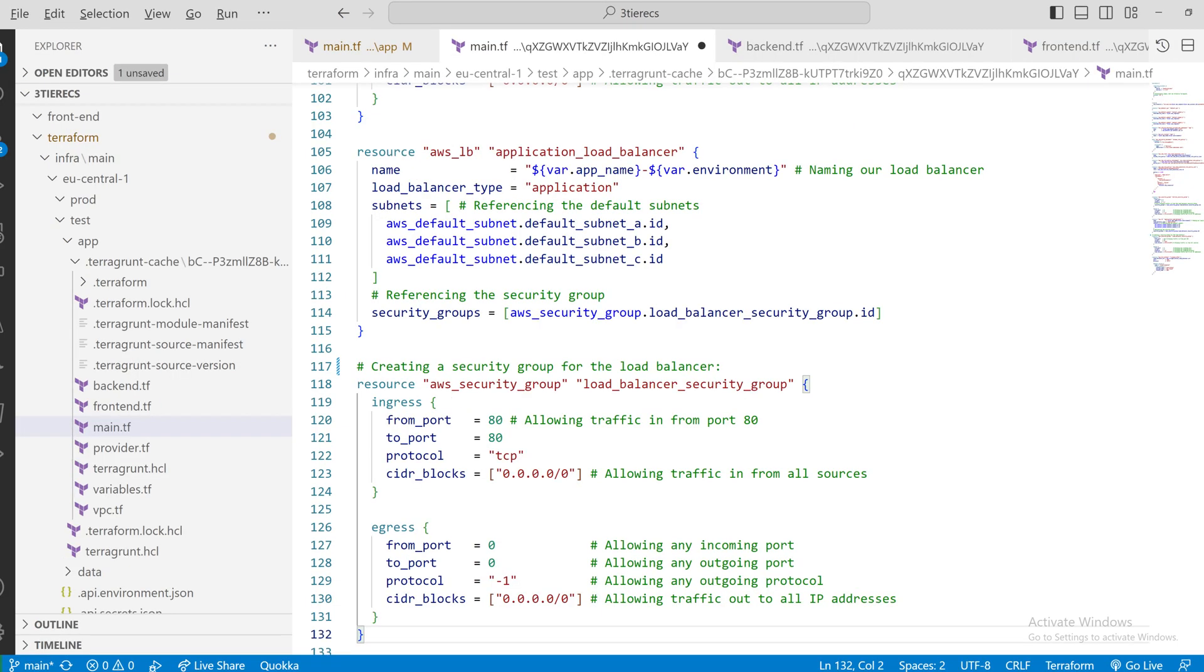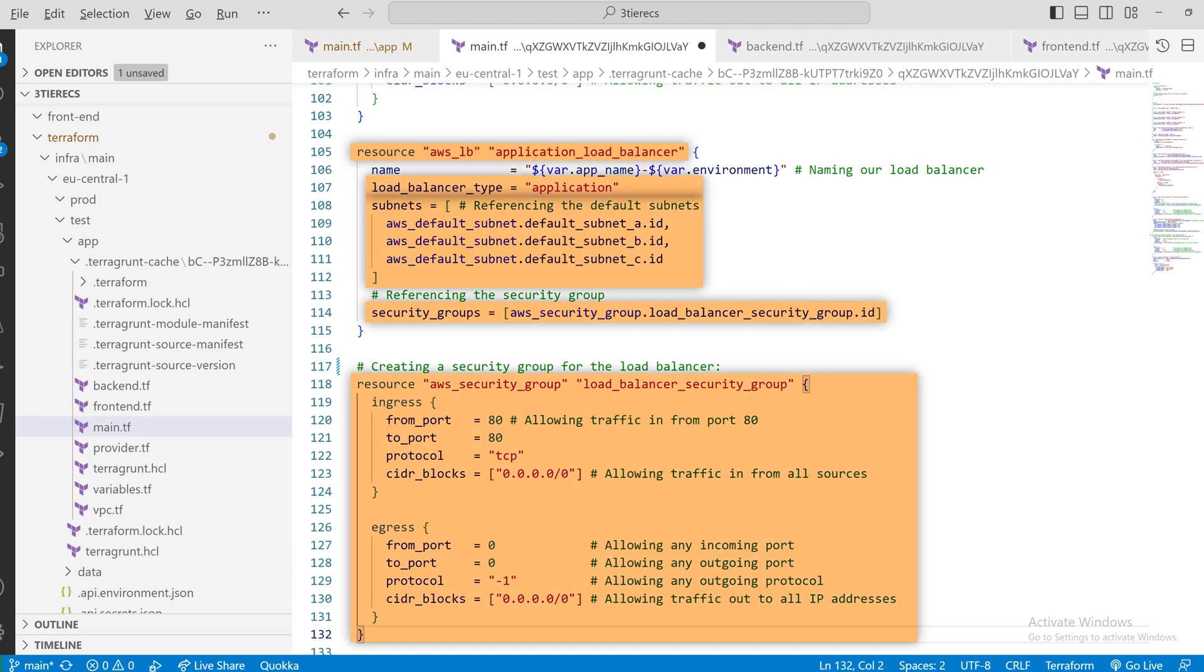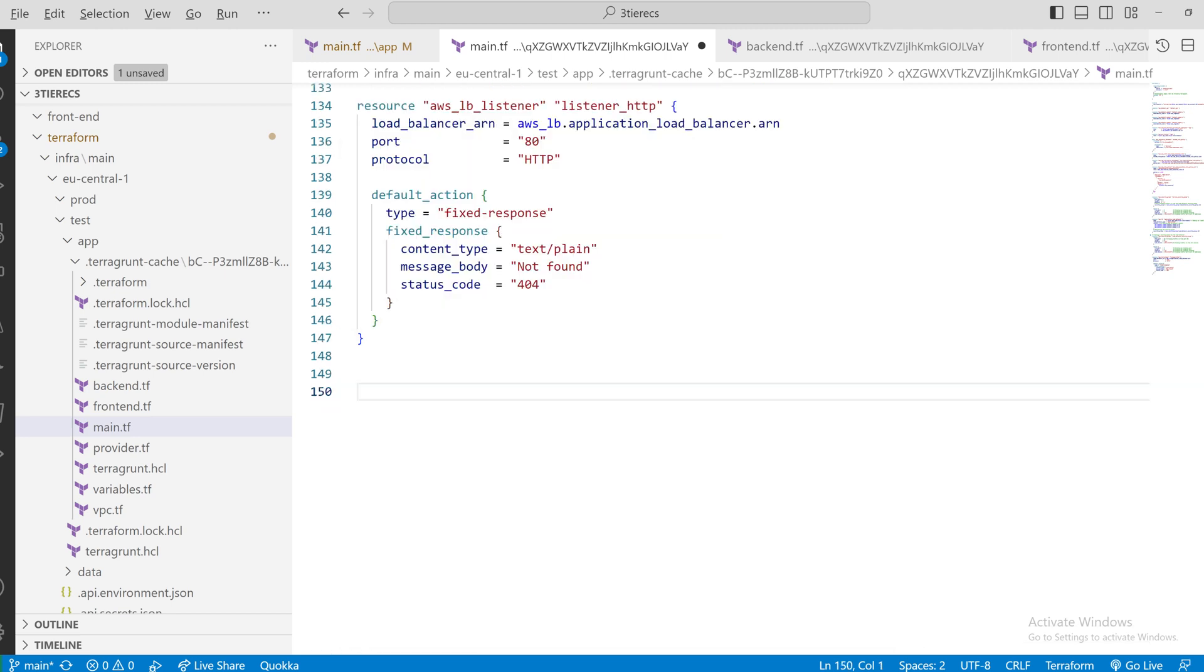Then for our load balancer, we have four components. We have the load balancer itself, that contains references to the subnets, the type of the load balancer and the security groups. We have the load balancer listener, where we can set the protocol, so HTTP or HTTPS if we want to use SSL. In this case, we will only show HTTP.